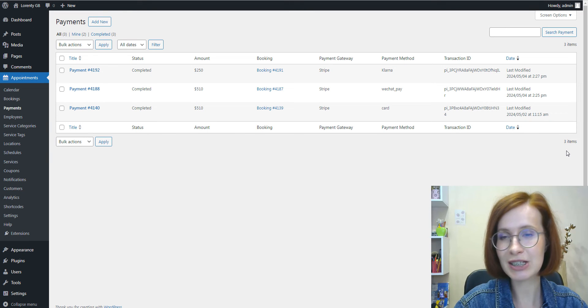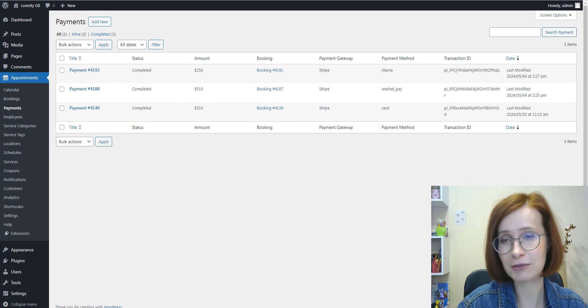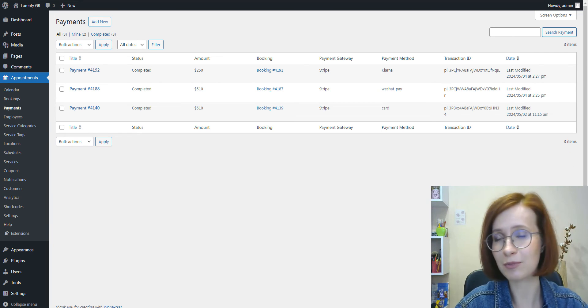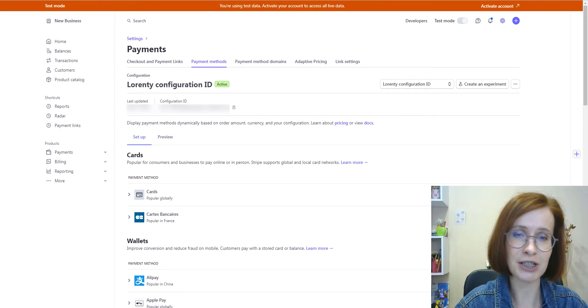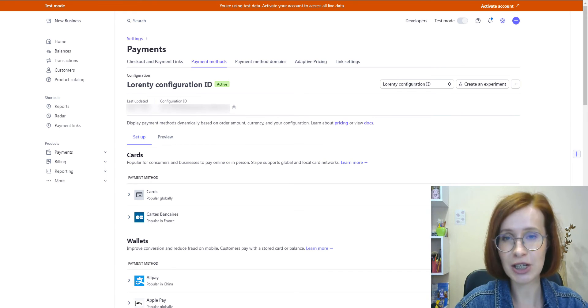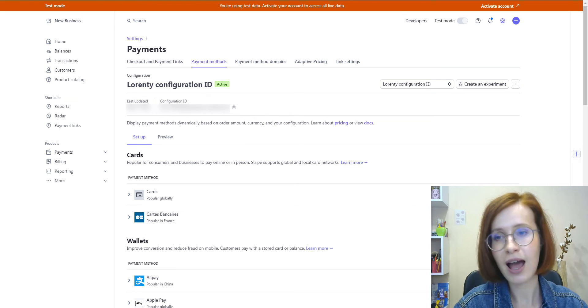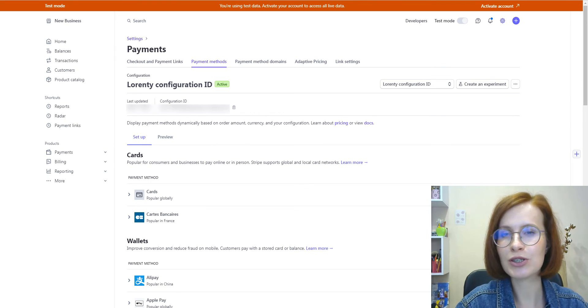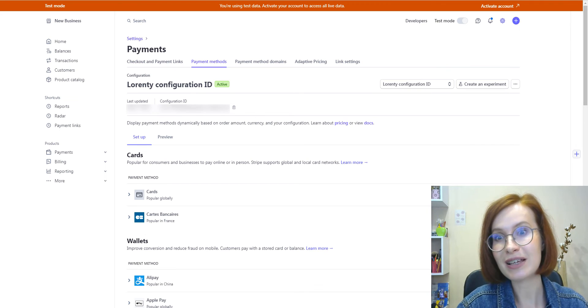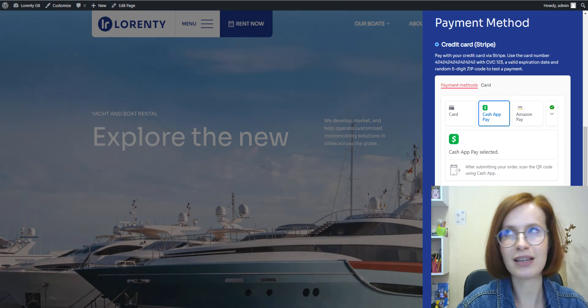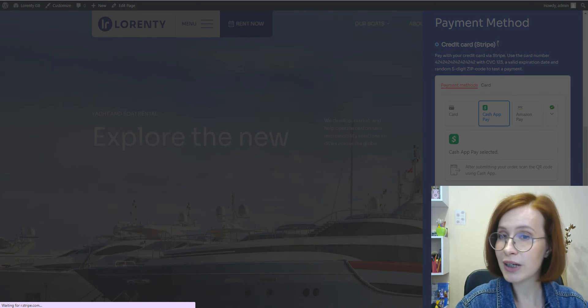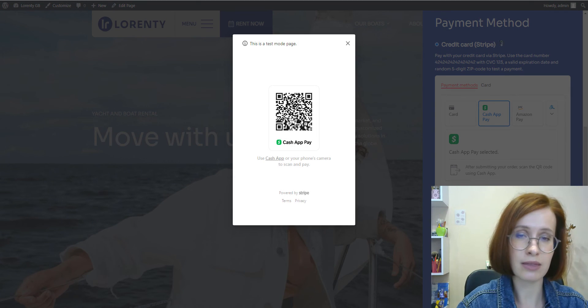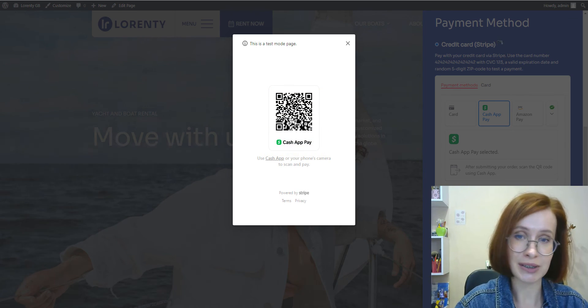Currently, you can choose between managing all methods directly in Stripe using the payment configuration ID or manually selecting Stripe methods in the plugin settings. We strongly recommend opting for the payment configuration ID method and manage all your payment methods associated with Stripe directly within your Stripe account. Using the payment configuration ID not only puts all your payment management in one place, but also makes things smoother for your customers, as they only see payment options that work for them. In the future, we're going to completely remove the previous method gradually, making it might be wiser to switch now.